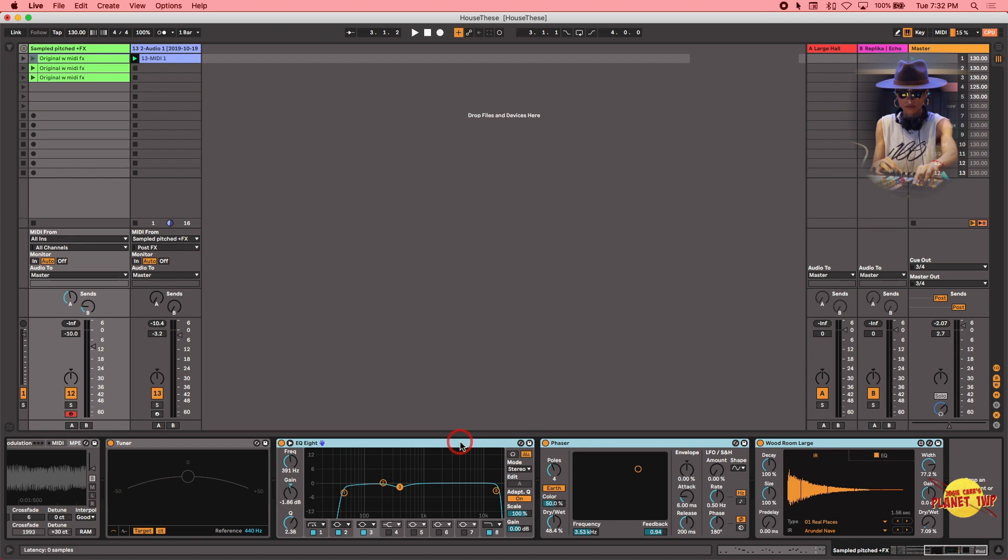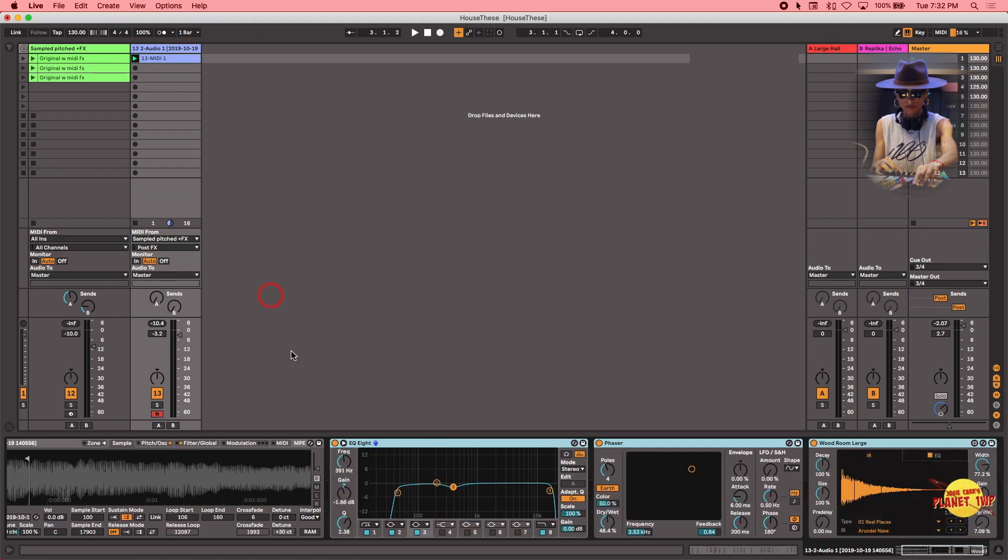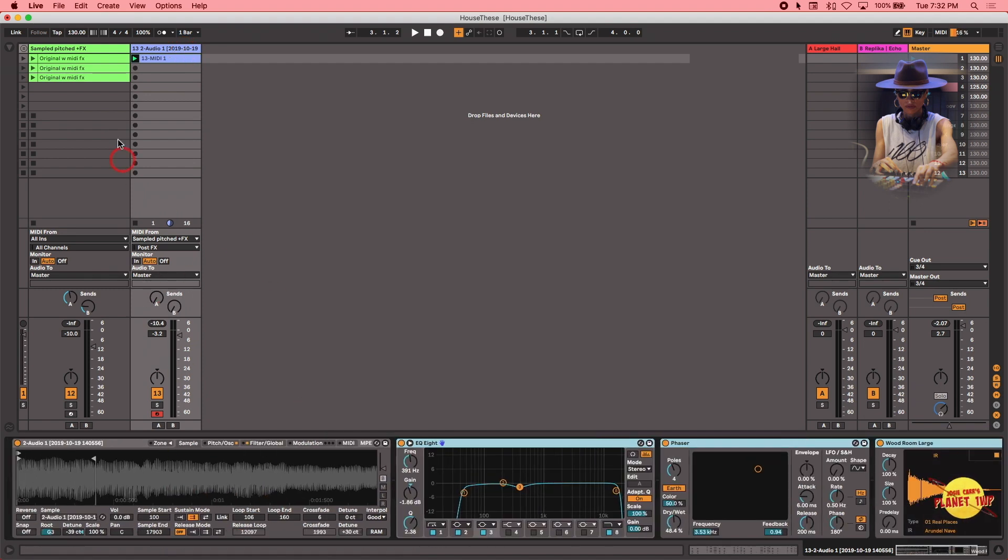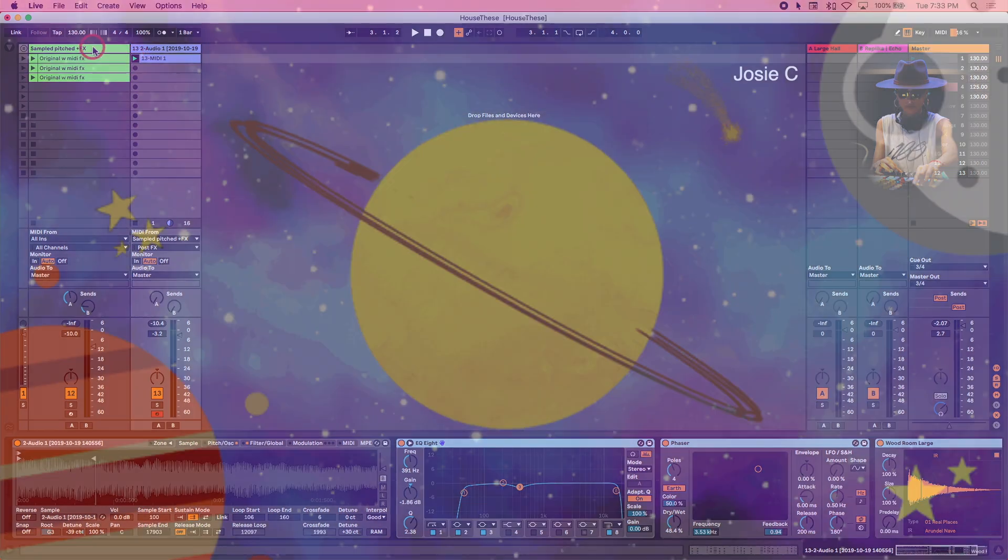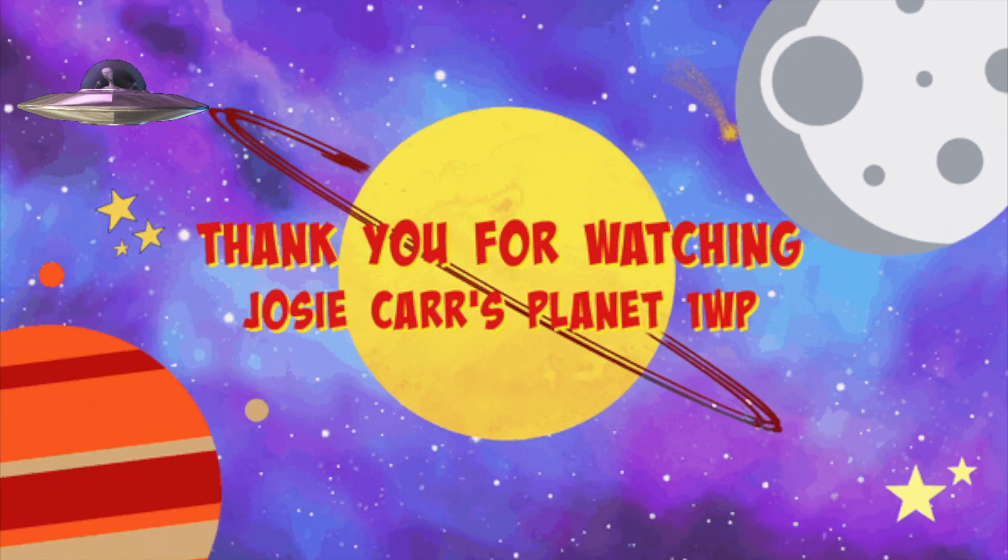Hold the option modify key or command C. Whatever way you know how to copy on any other DAW is the same here. And now I drop them in there. And there we go. The instruments on that track are the same as the original.